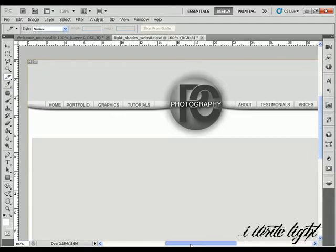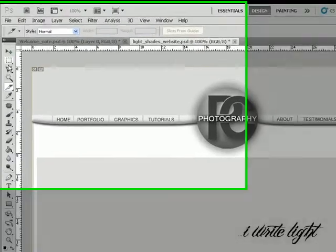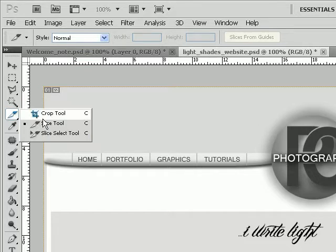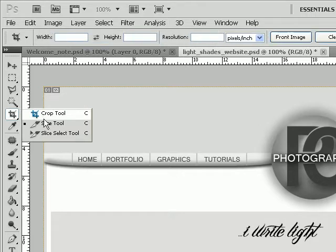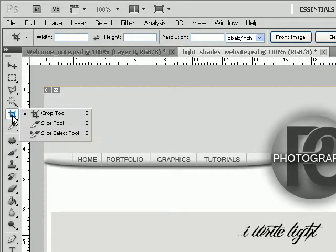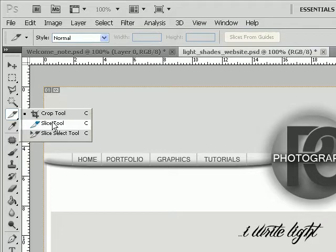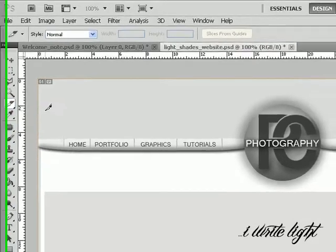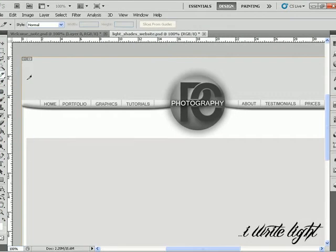What we're going to do is go straight in with the slice tool. If you don't know where the slice tool is located, it's this one here that looks like a Stanley knife. It might be under the crop tool. What you want to do is click and hold and come down to the slice tool. Now what this does is it's a click and drag sort of tool, like a crop tool.